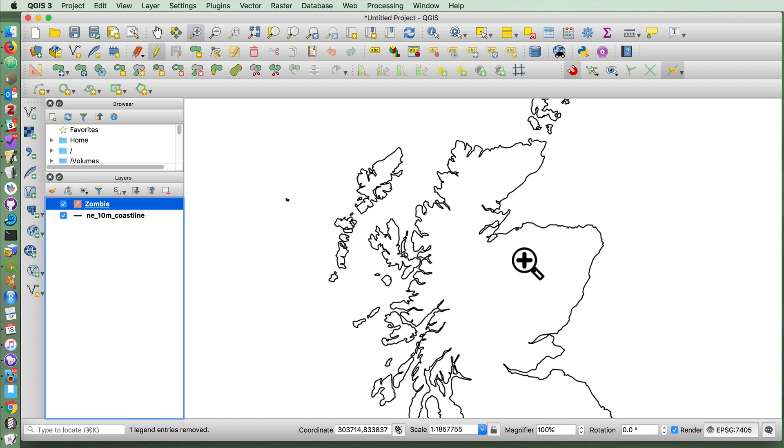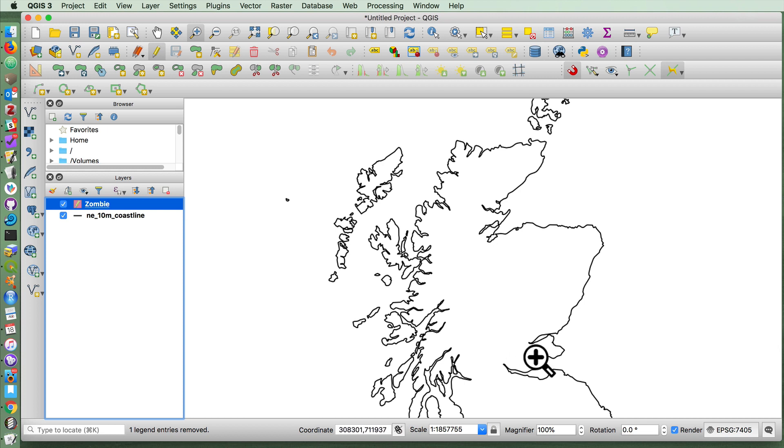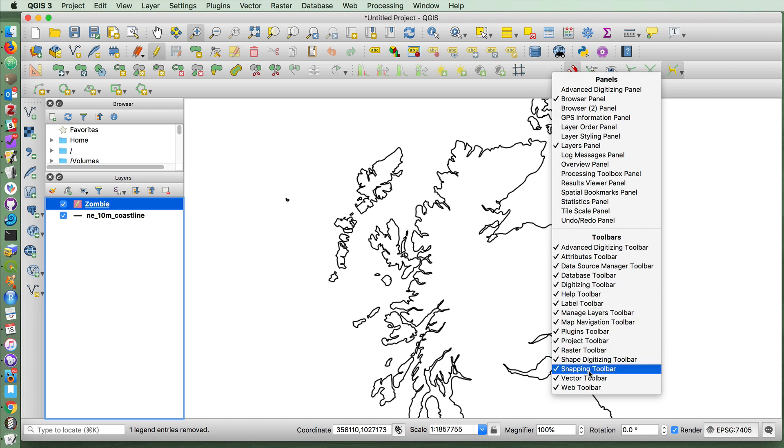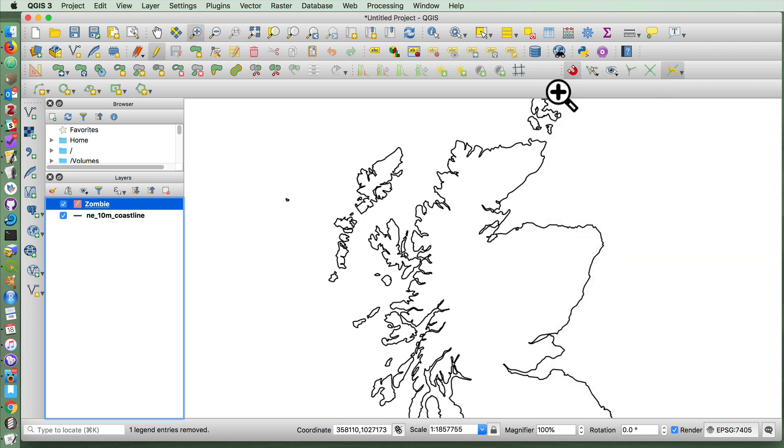Then one handy thing to have when you want your shapes to conform to a coastline is to use this magnet thing that comes from the snapping toolbar if you right-click and make sure that your snapping toolbar is visible.